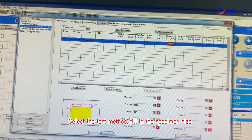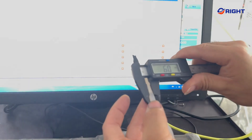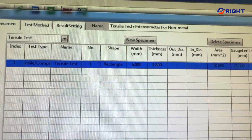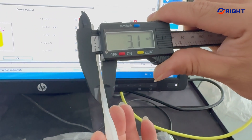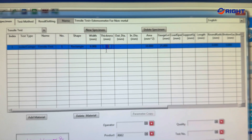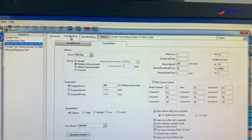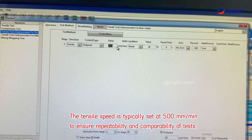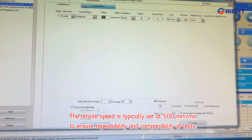Select the test method and fill in the specimen size. The tensile speed is typically set at 500 mm per minute to ensure repeatability and comparability of tests.